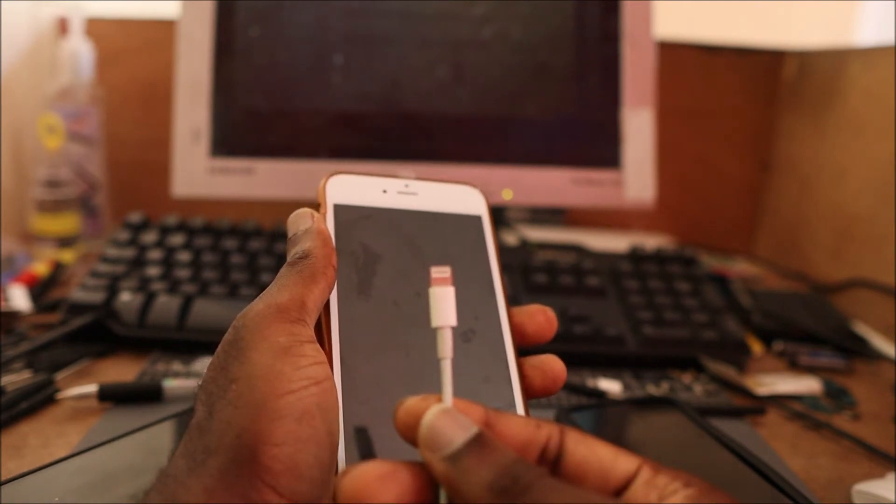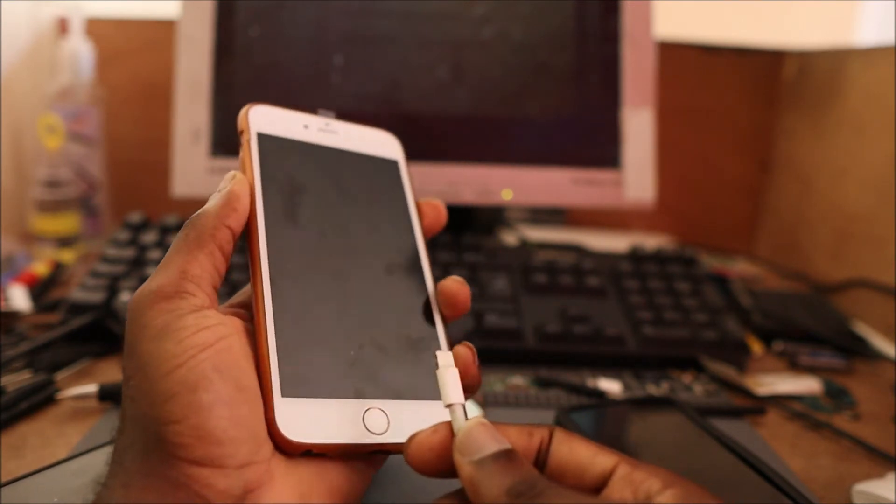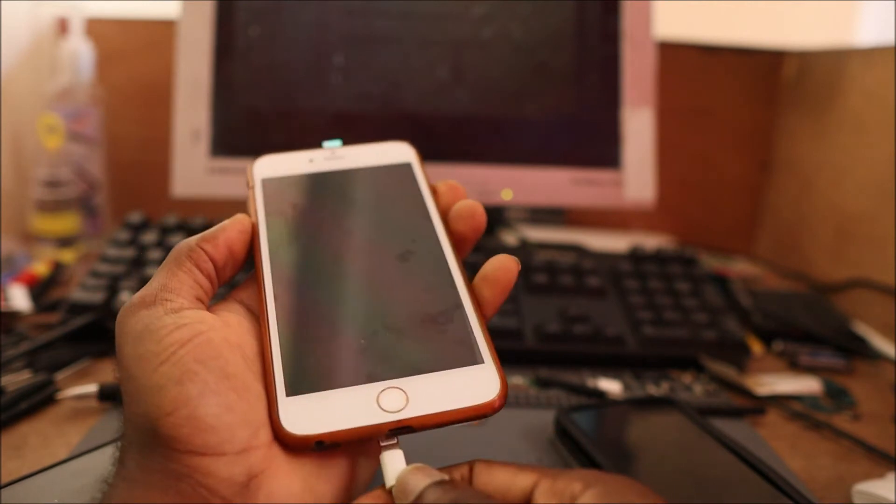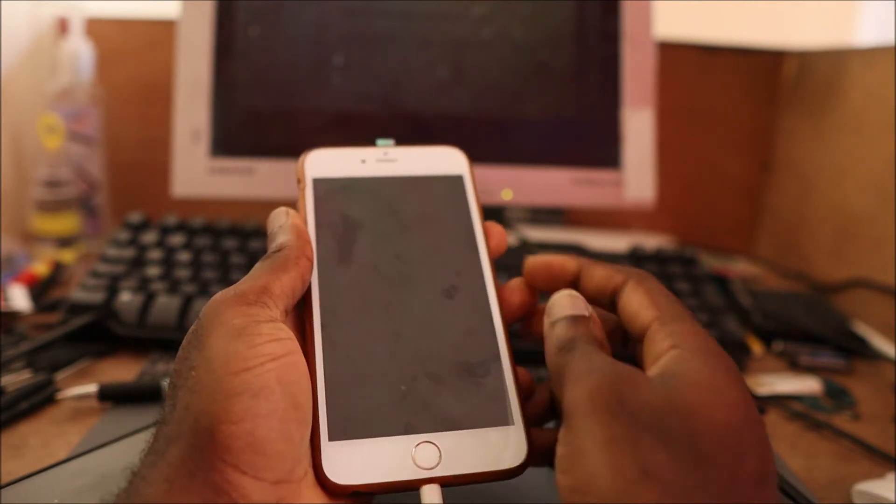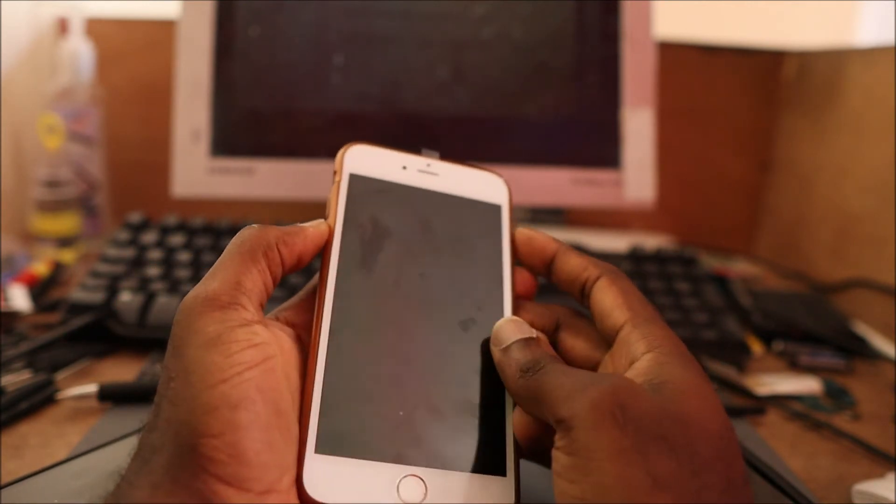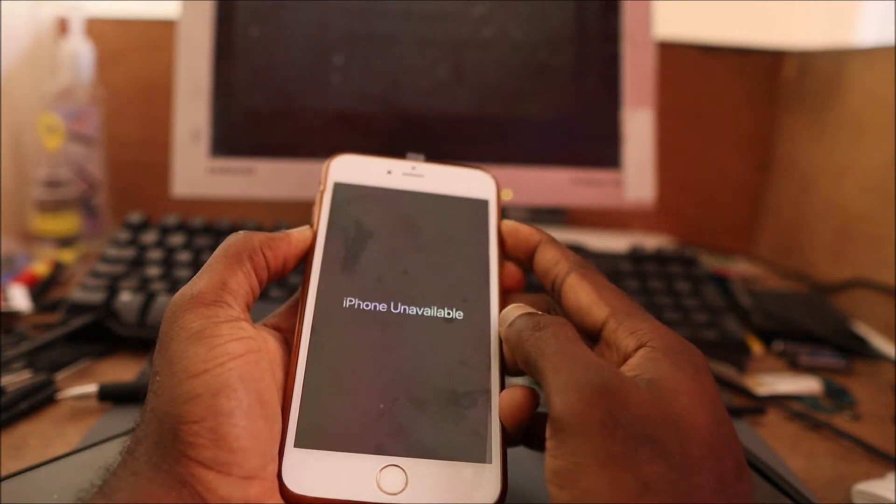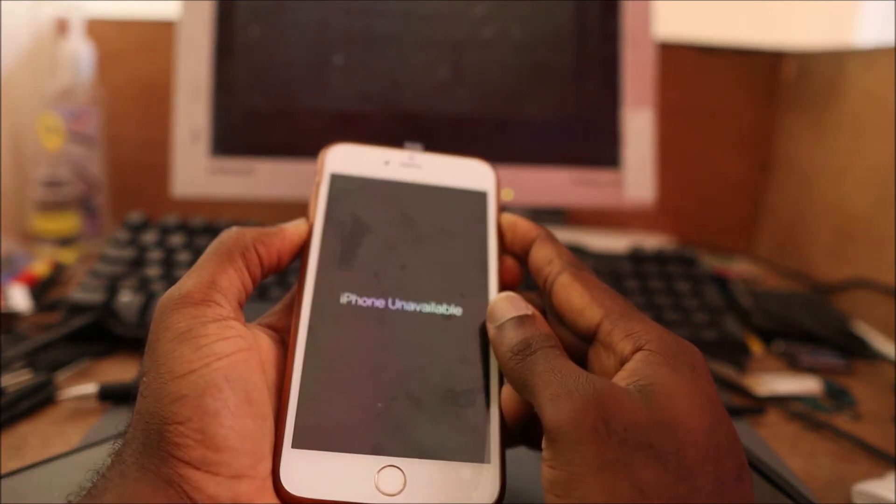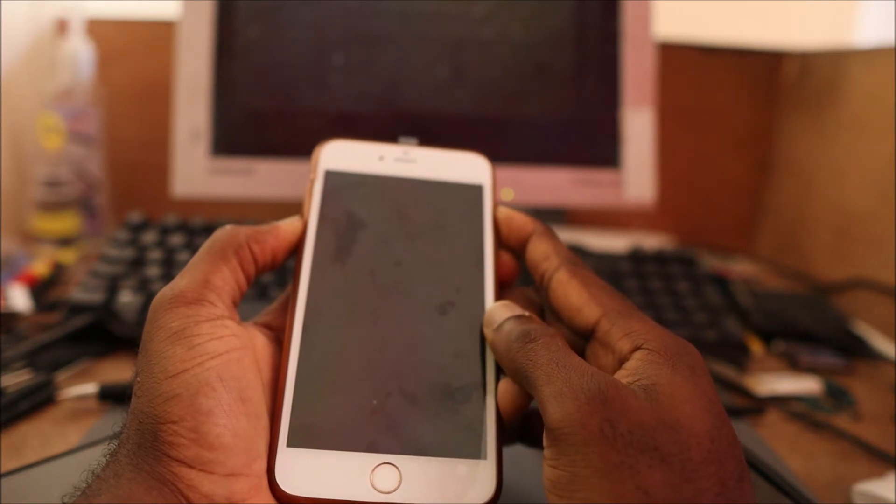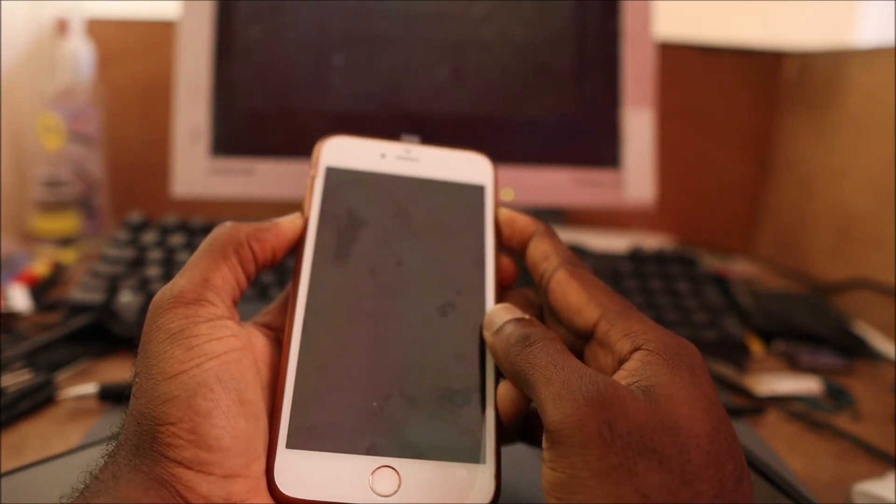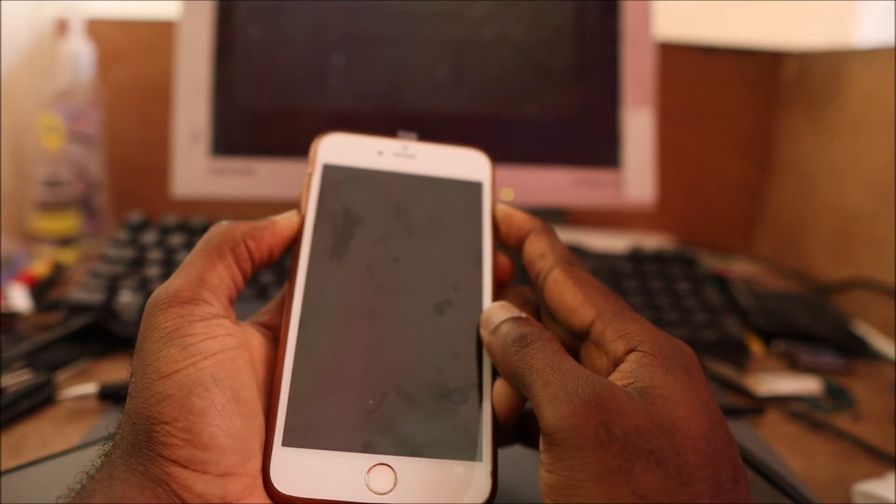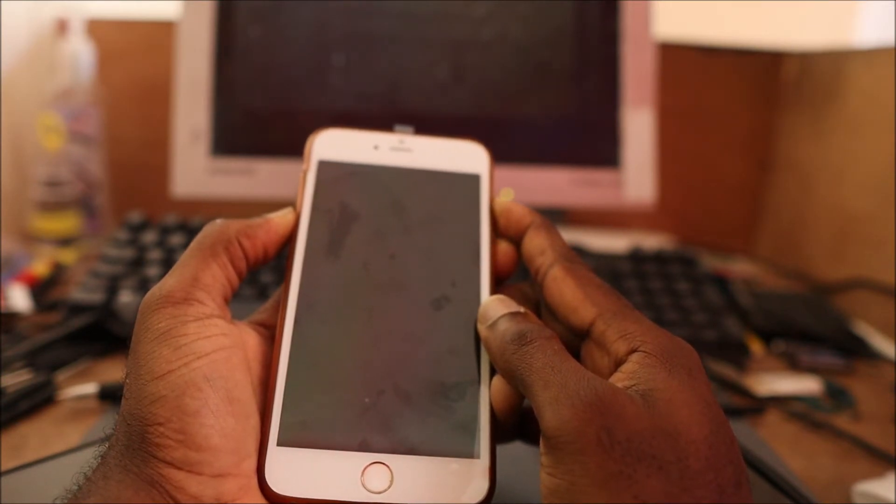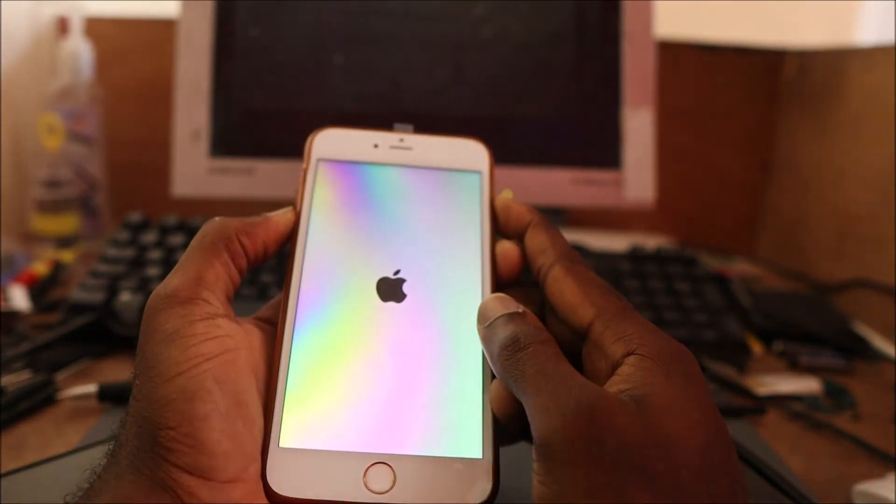What we are going to do is hold the power button while we plug in the lightning cable. We are going to hold the power button and also the volume down. So what you want to do is keep holding until we get this phone to restart or into the recovery mode.